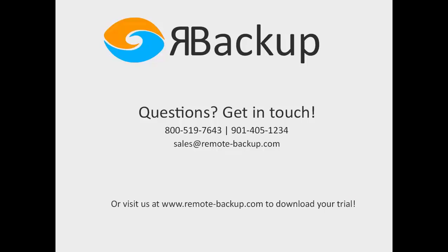Thanks for watching. I'm Rob Cosgrove. You can email me at rob at remote-backup.com or phone 901-405-1234 or toll-free 800-519-7643.